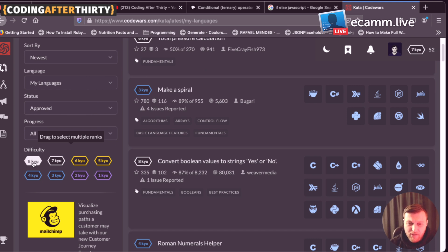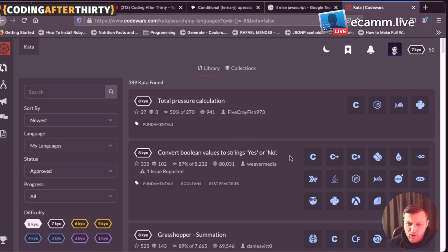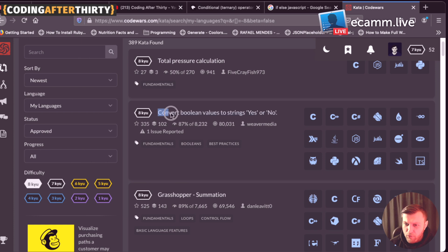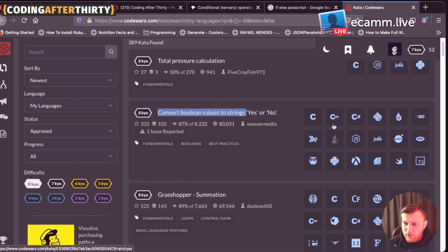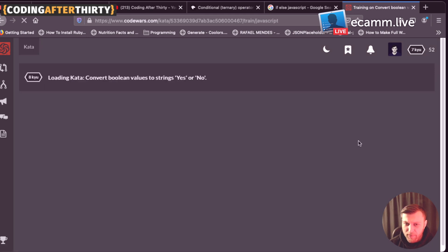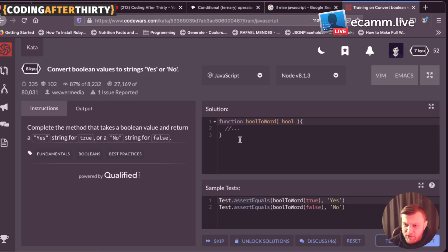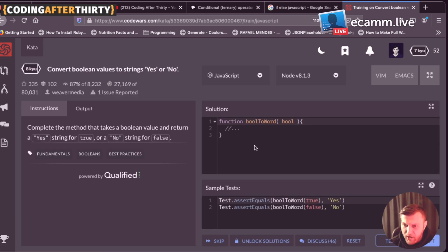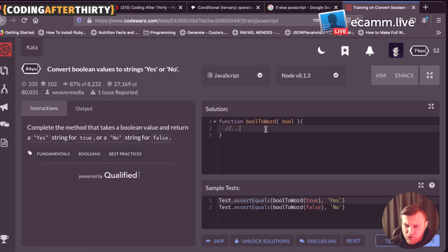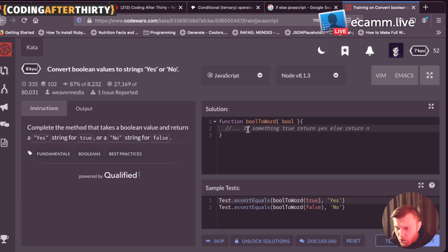So we're going to start in this series from very beginning. So you could click on eight, and it's going to show you different questions that you have here. And we're going to start with this simple one called converting Boolean values to string yes or no. What we're going to do, we're going to click here on JavaScript, and it's going to open up this window. As you could see here, we have our function that they started for us. And what it takes, it takes Boolean arguments. So it's either going to be true or false. And if it's true, we want to return a string yes. And if it's false, we want to return a string no.